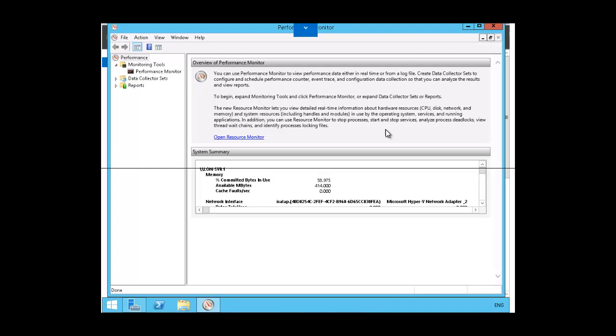You create the data collection set, specifying the counter or counters that you want to add to the data collection set. Then you set your threshold value and the limit for that threshold. You can also change where you store that data collection set data and what action to take when the threshold is reached.